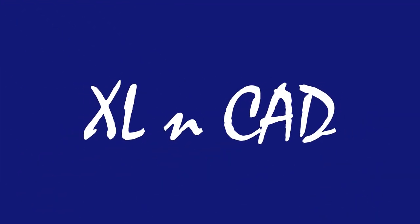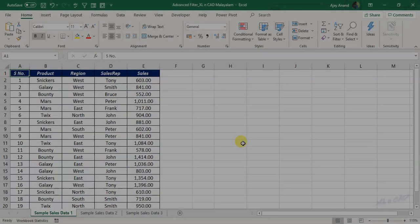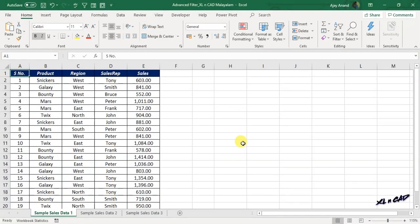Welcome to Excel Cat. My name is Ajee Anand. In this video, we will discuss the uses of Advanced Filter in Excel.